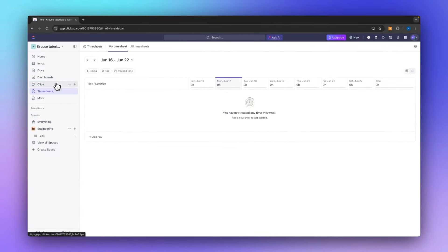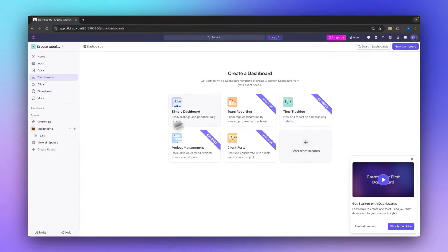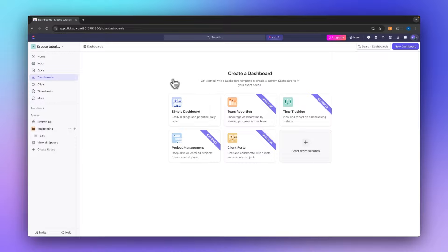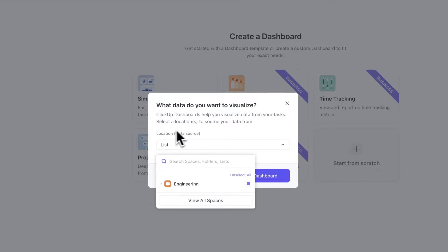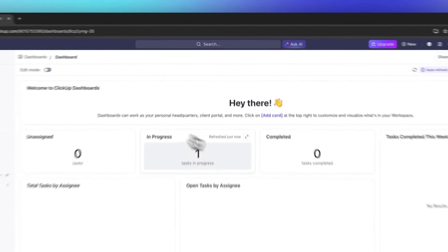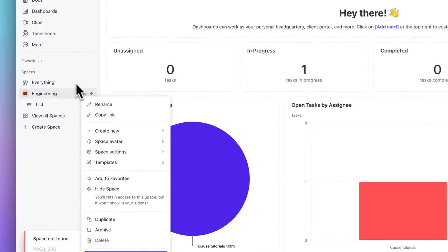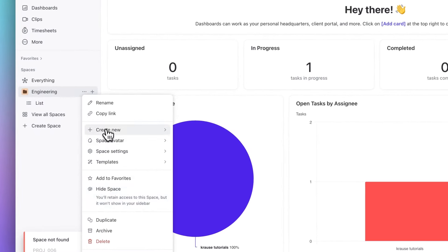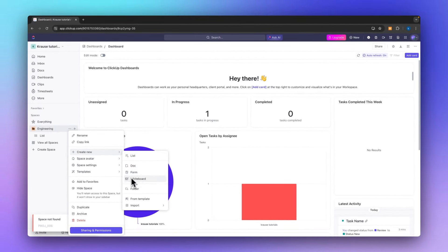You'll also have timesheets, clips, and the general dashboard. The dashboard is basically a general overview of all the different tasks across all of your spaces. If you create a simple dashboard right here, you can select all the spaces you want included and see all the data in depth. Additionally, if you want to create new stuff you can click on Create New and create new lists, docs, forms, as well as whiteboards.